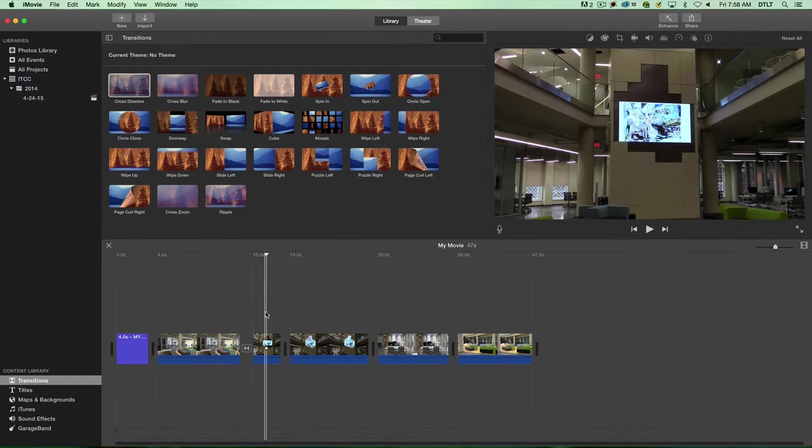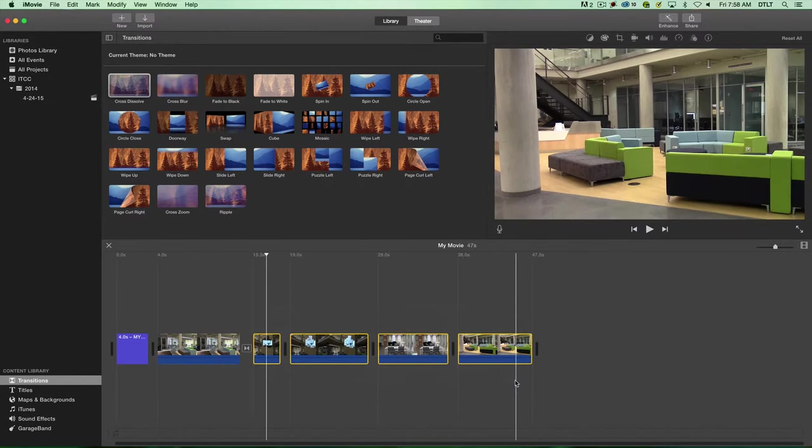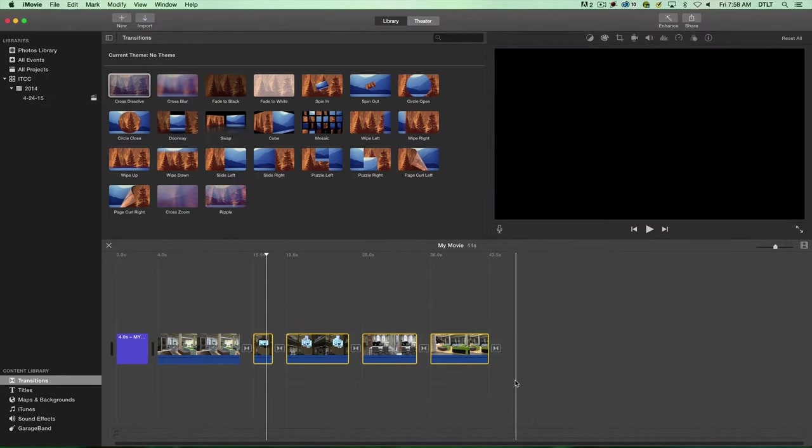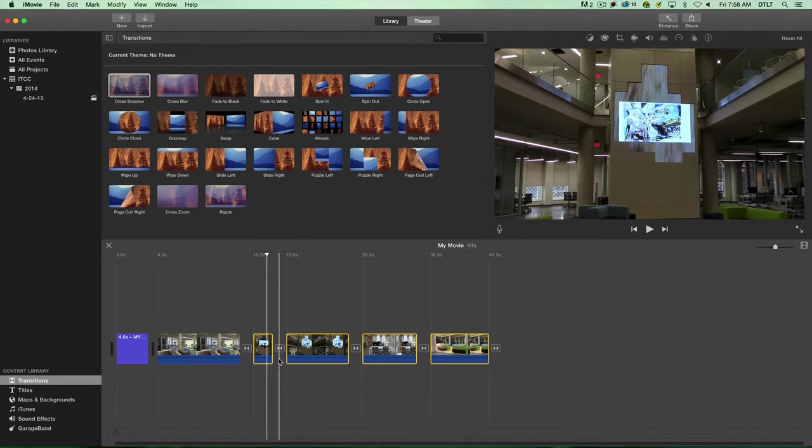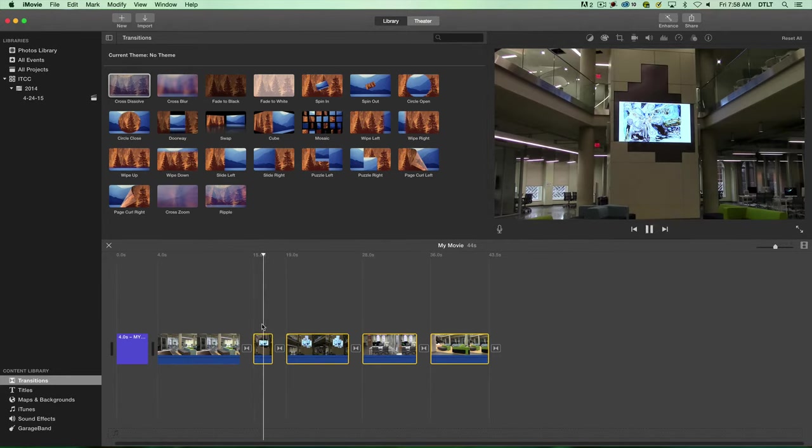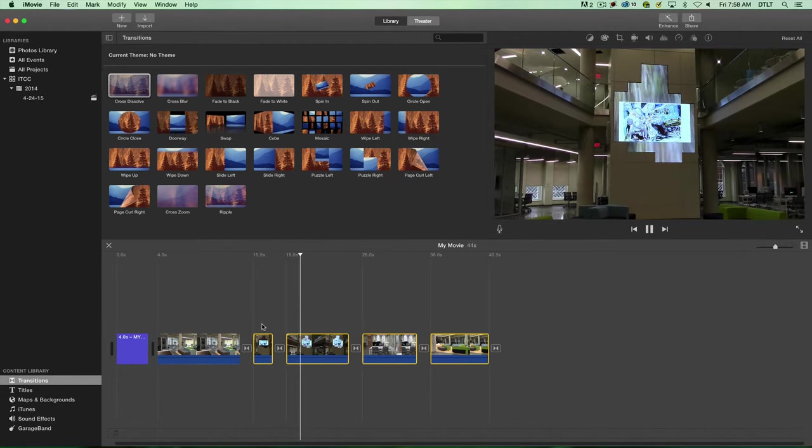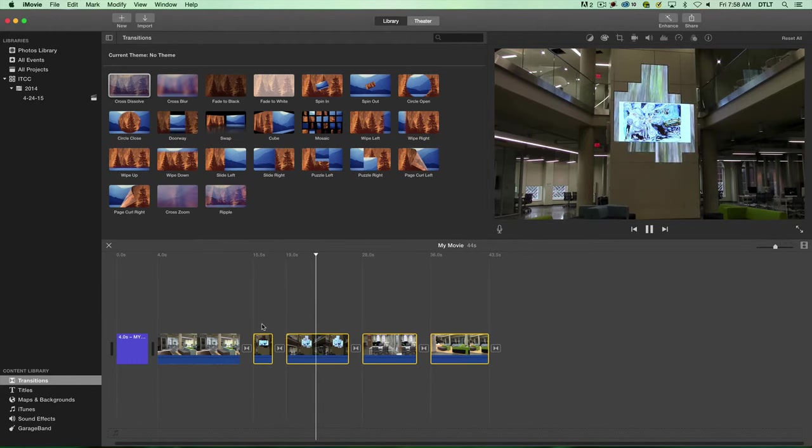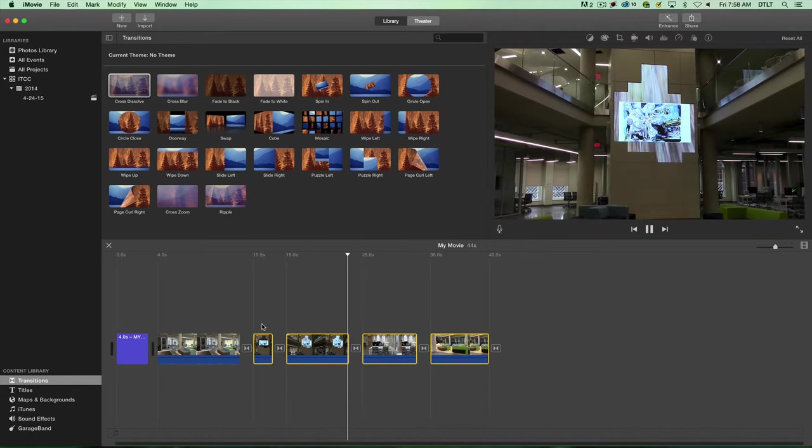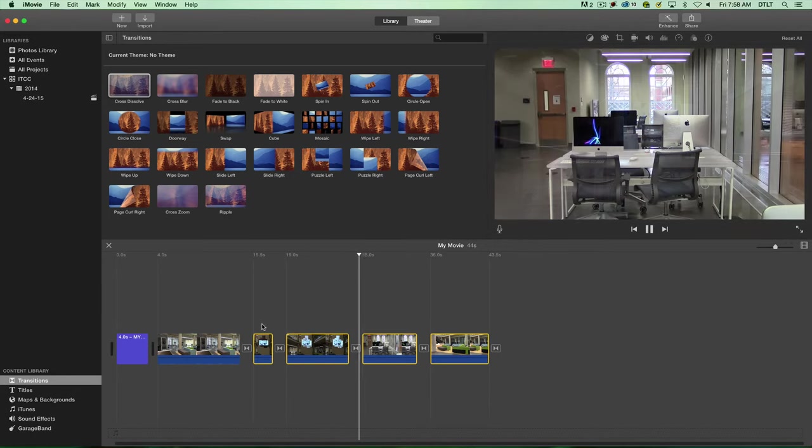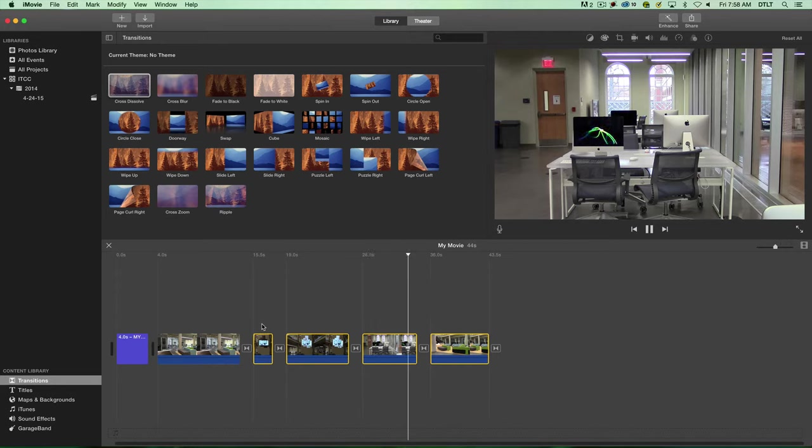I'm going to highlight the rest of my clips down to the end of my movie. Then I'll hold down the command key and hit T for transition. Watch what happens. In between all those clips is the cross dissolve transition. If I play my video from here, you'll see a cross dissolve between these two clips, and then another cross dissolve between the next two clips.